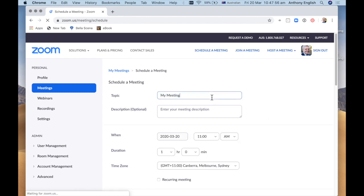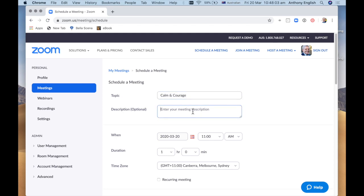So my meeting is going to be, I'm going to call it calm and courage meeting and then I'm going to add a description: chance to catch your breath and work through this one tiny step at a time.